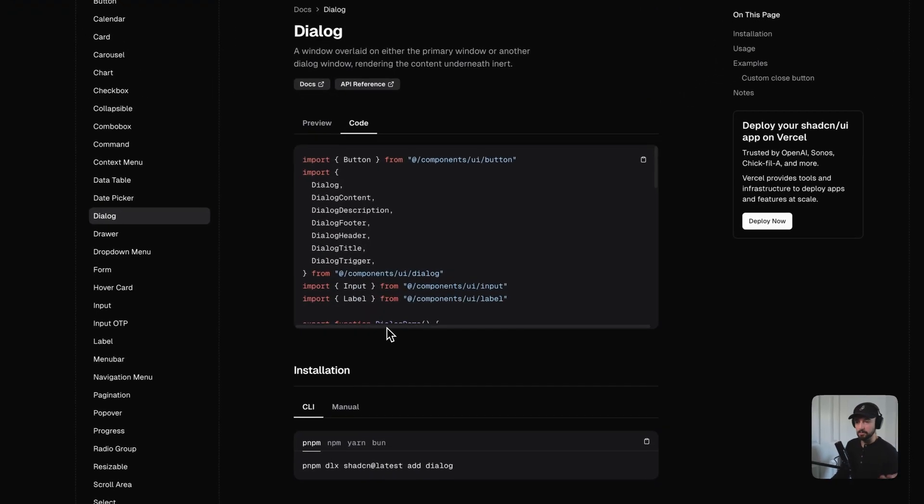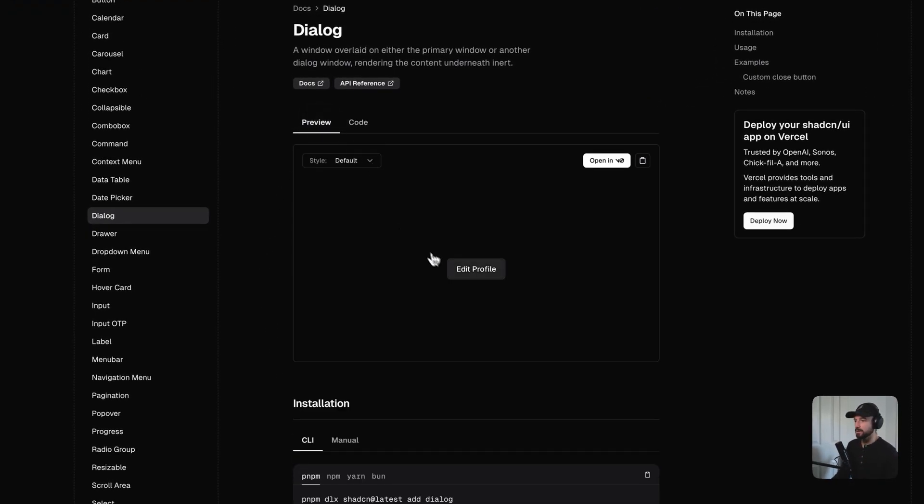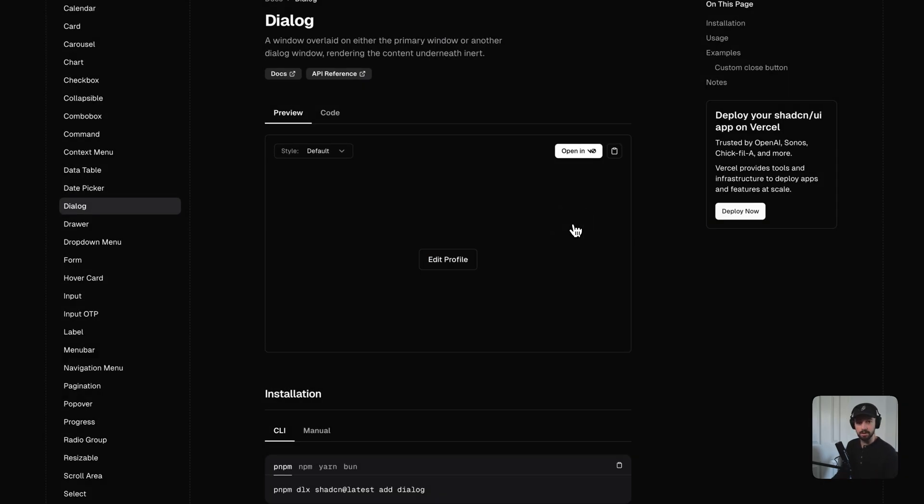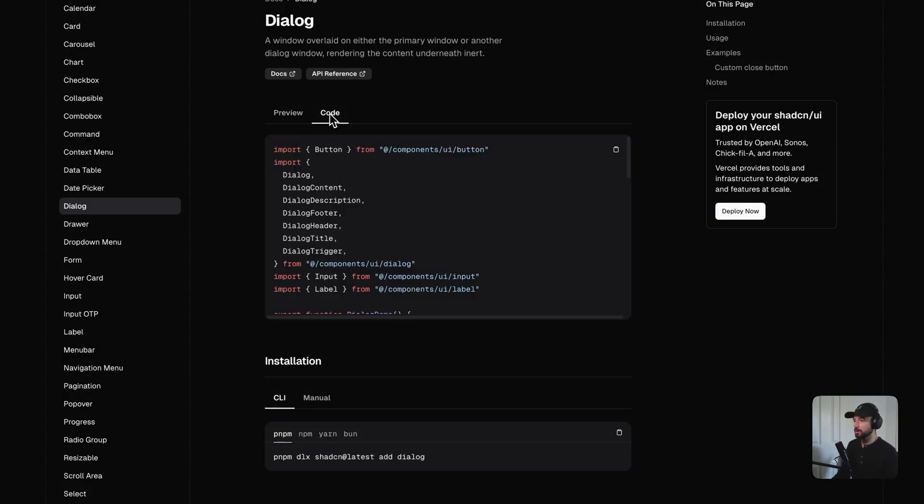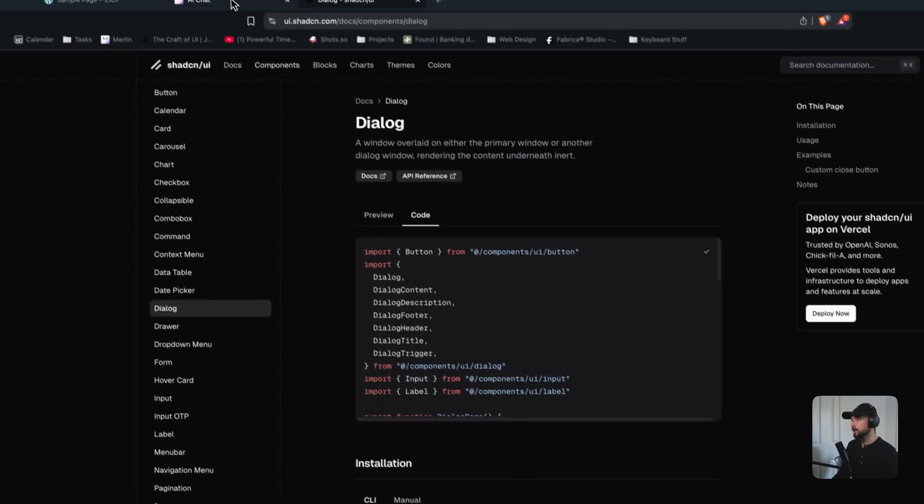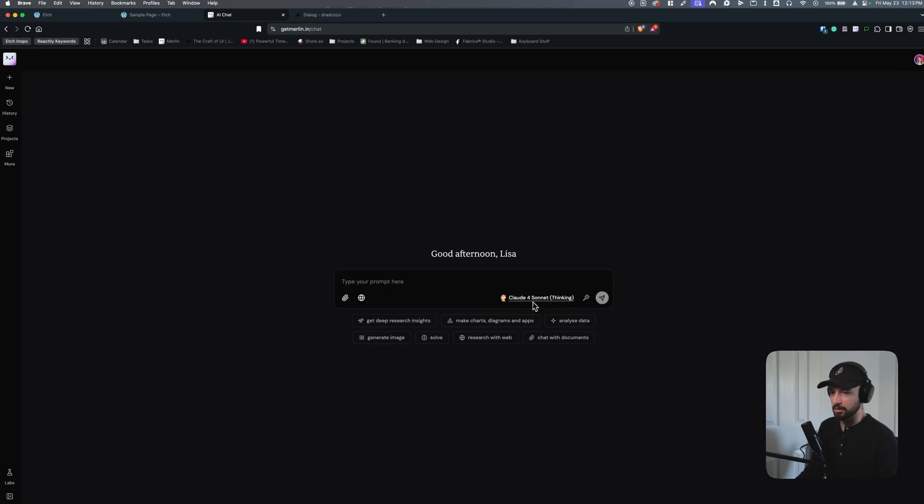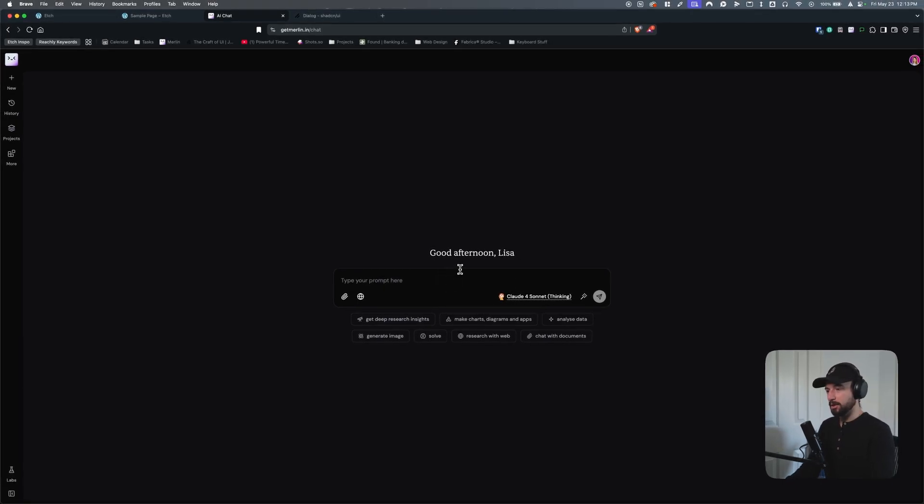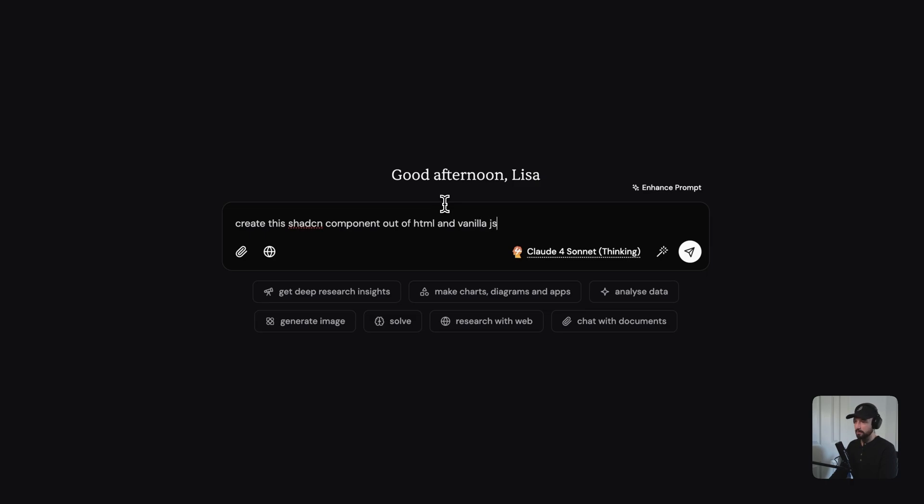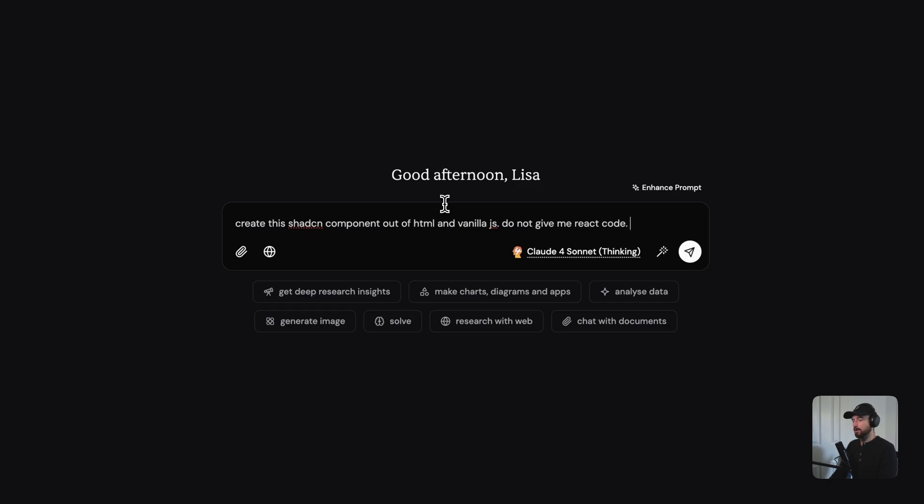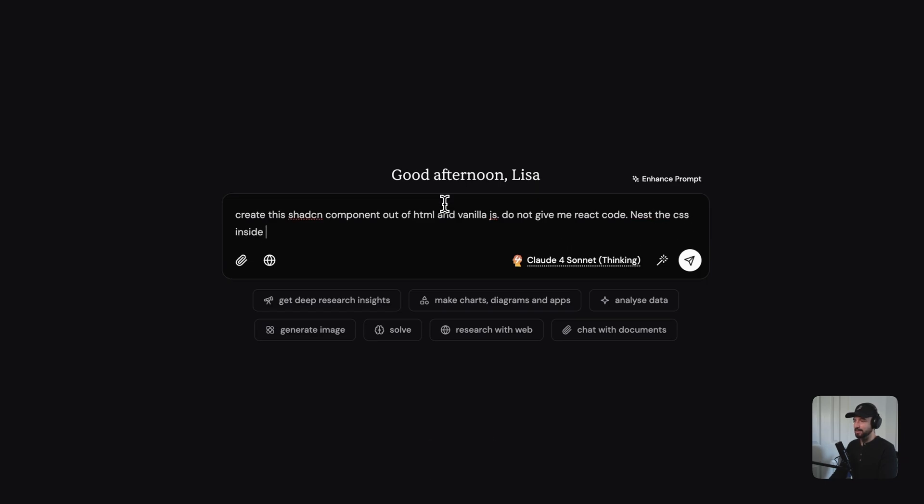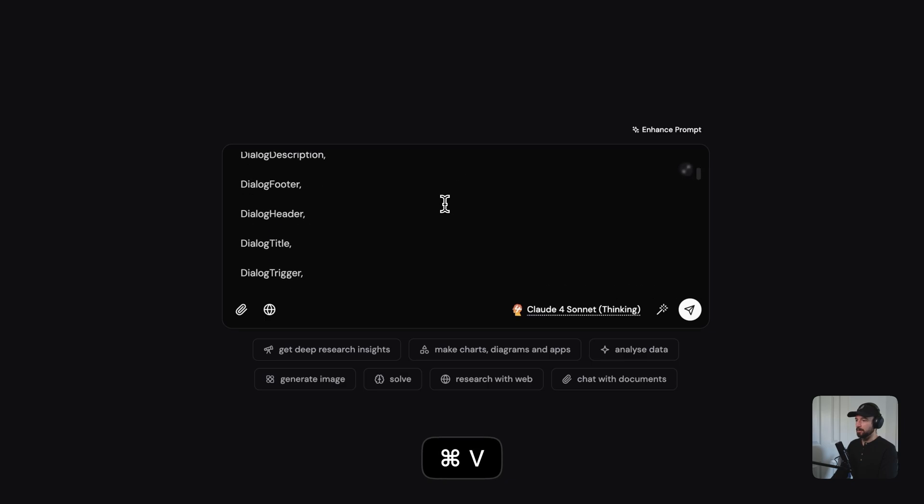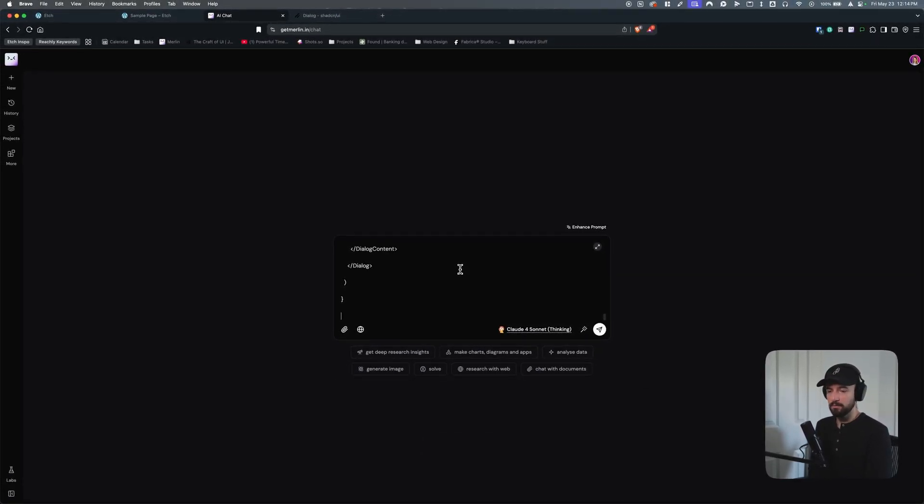So first thing we're going to want to do is we're going to want to go to ShadCN, and I have this component, which is a dialog that I want to create with HTML and vanilla JavaScript. So I'm going to go to the code area here. I'm going to copy this. I'm going to go to any AI you want to use. I'm going to use mine, which is GetMerlin, and I'm going to use Claude Force on it. And I'm going to say, create this ShadCN component out of HTML and vanilla JavaScript. Do not give me React code. Please, nest the CSS inside of the parent selector using CSS nesting, not SCSS nesting, because there are kind of some differences there. And I think that's it. Maintain accessibility. Let's say that. Okay. And I'm going to give it the code that I just copied from ShadCN.